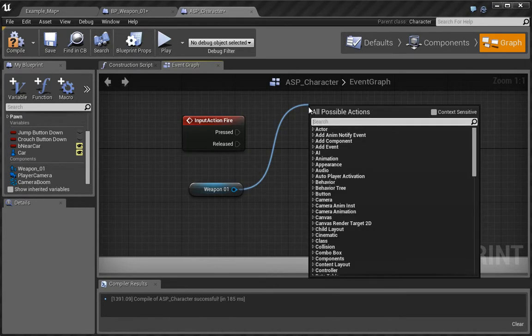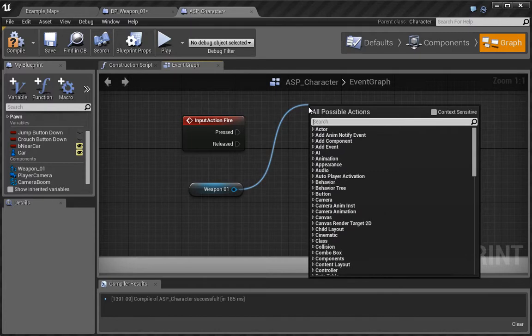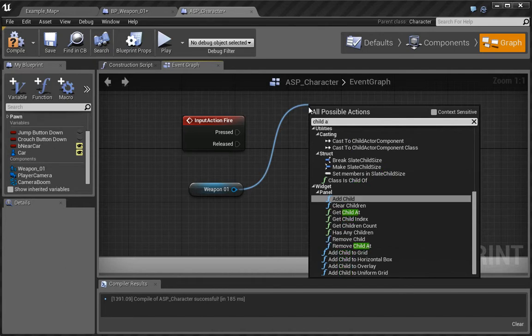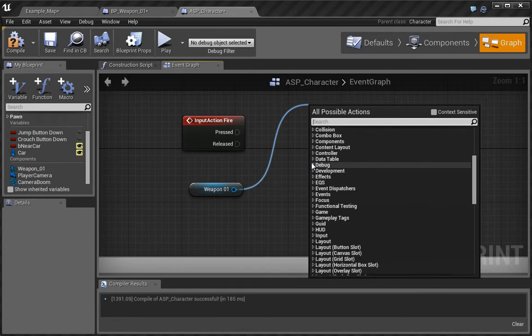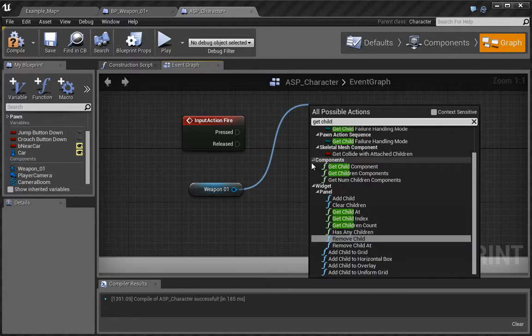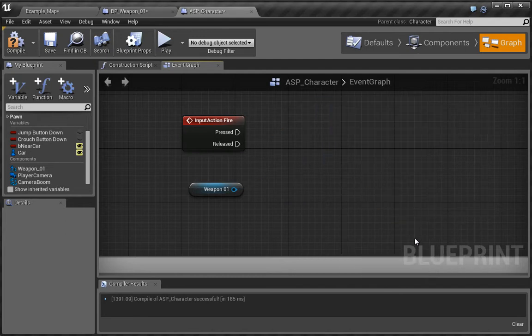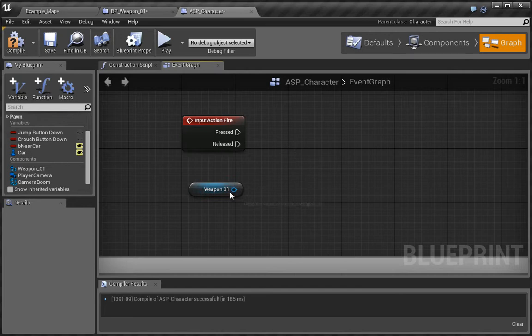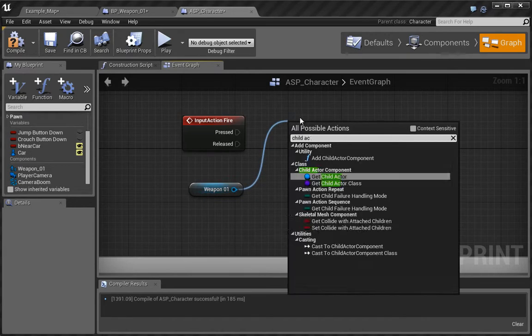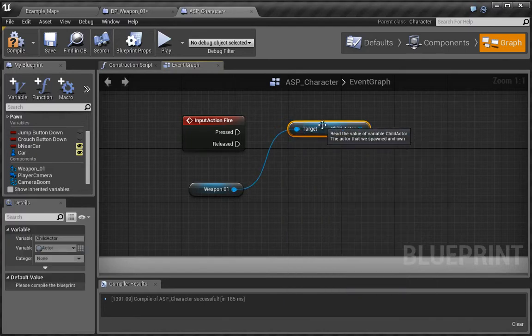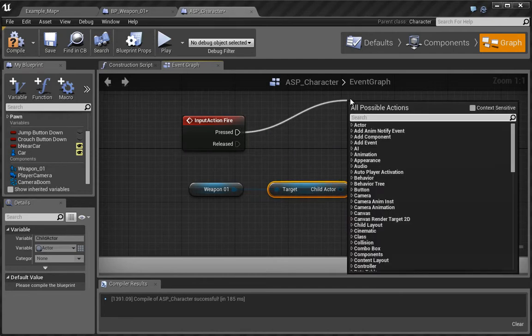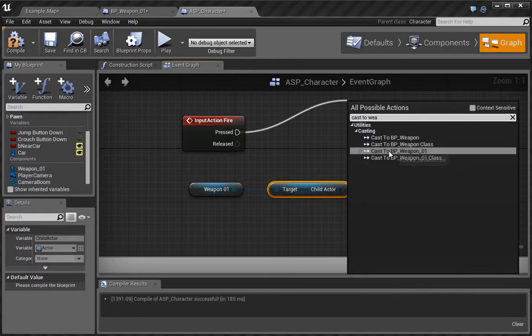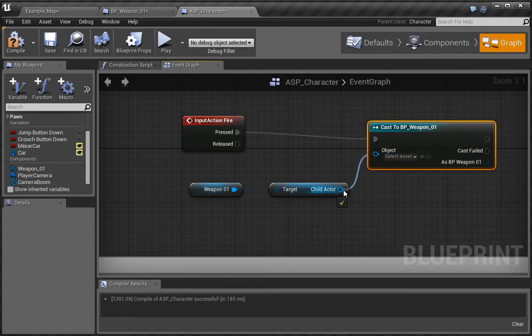We want to drag off from here and type in child. We want to get child actor, and then from here we want to cast to weapon 01. We're going to plug this into the object.